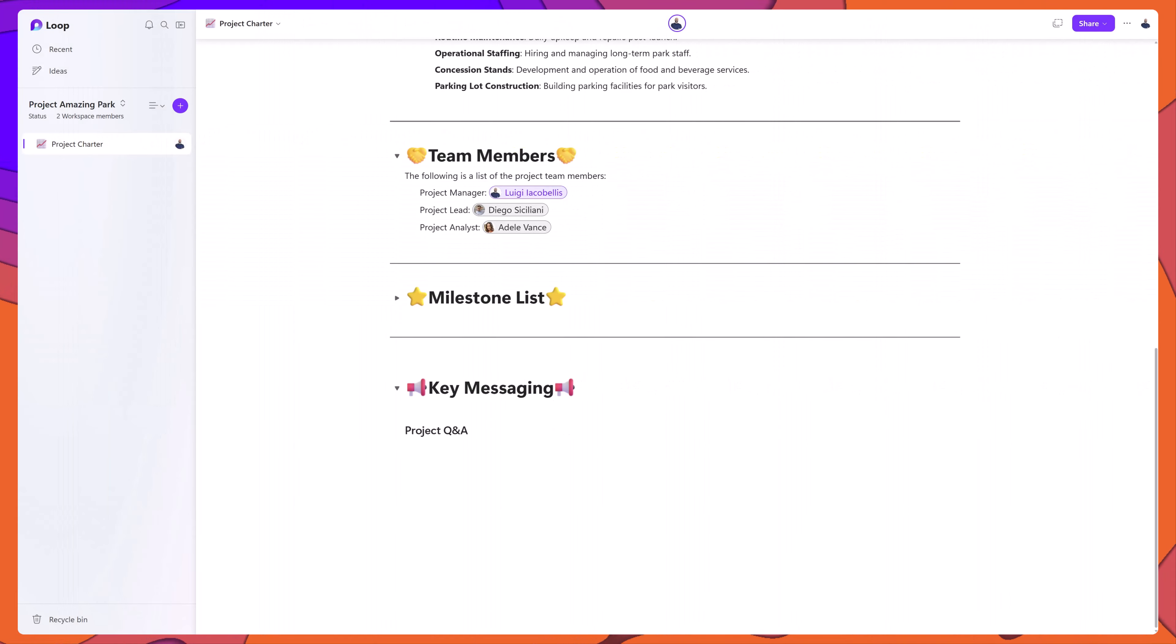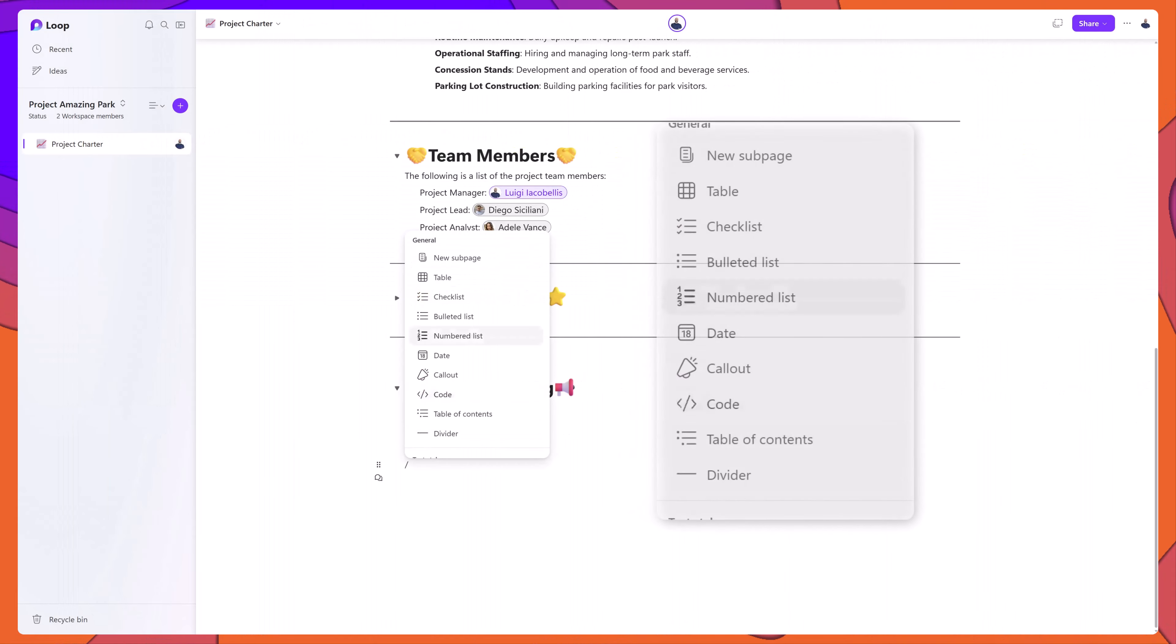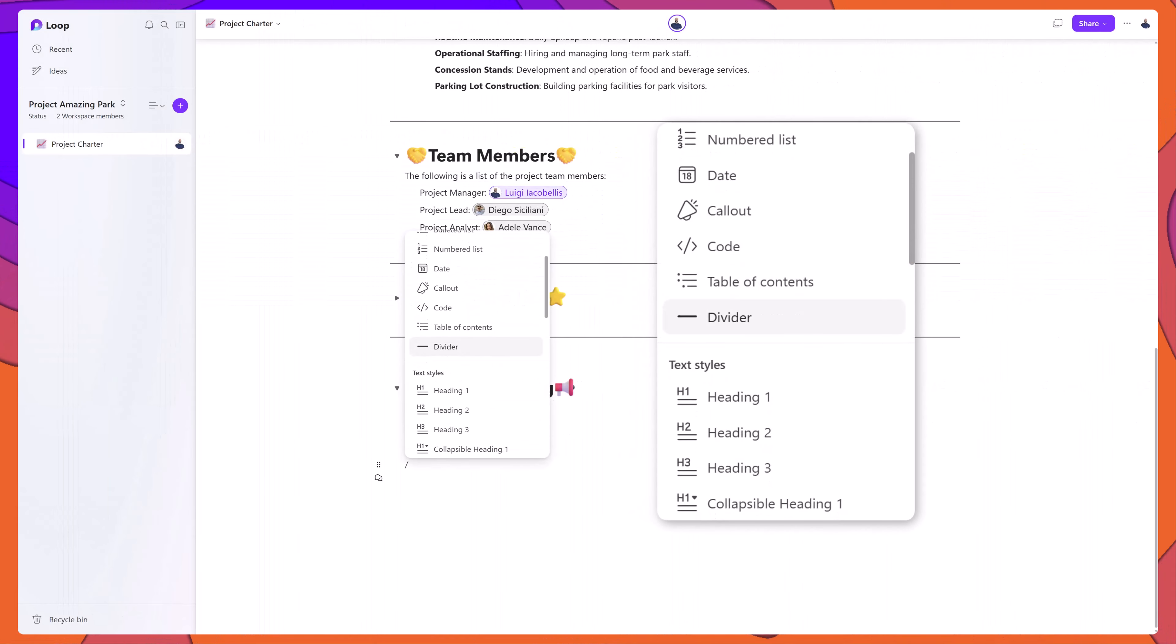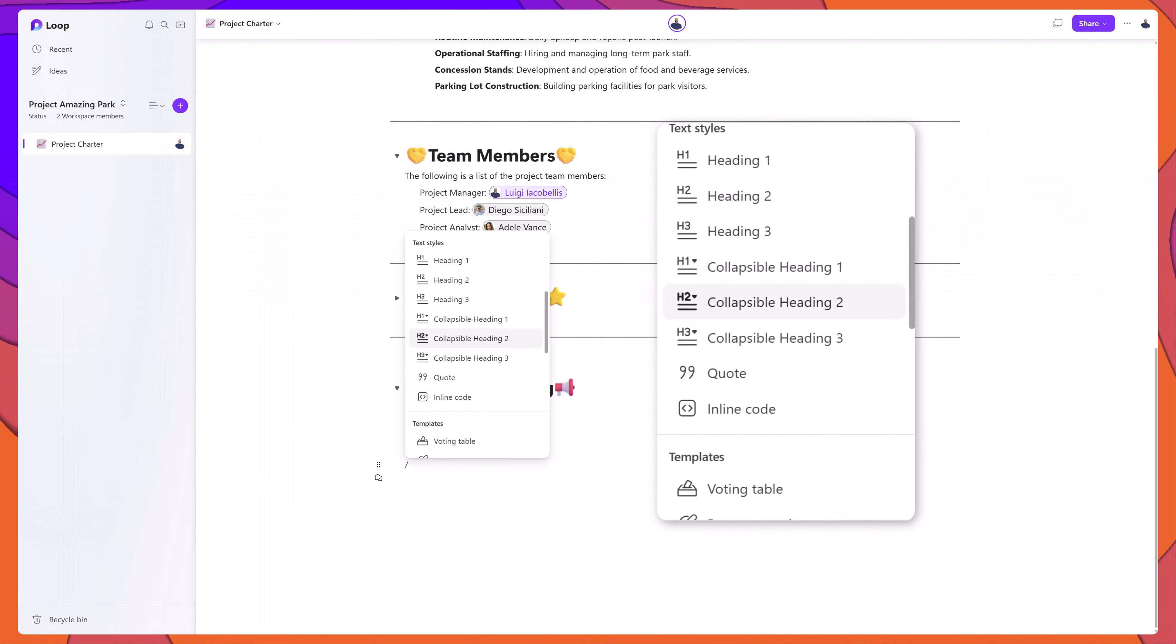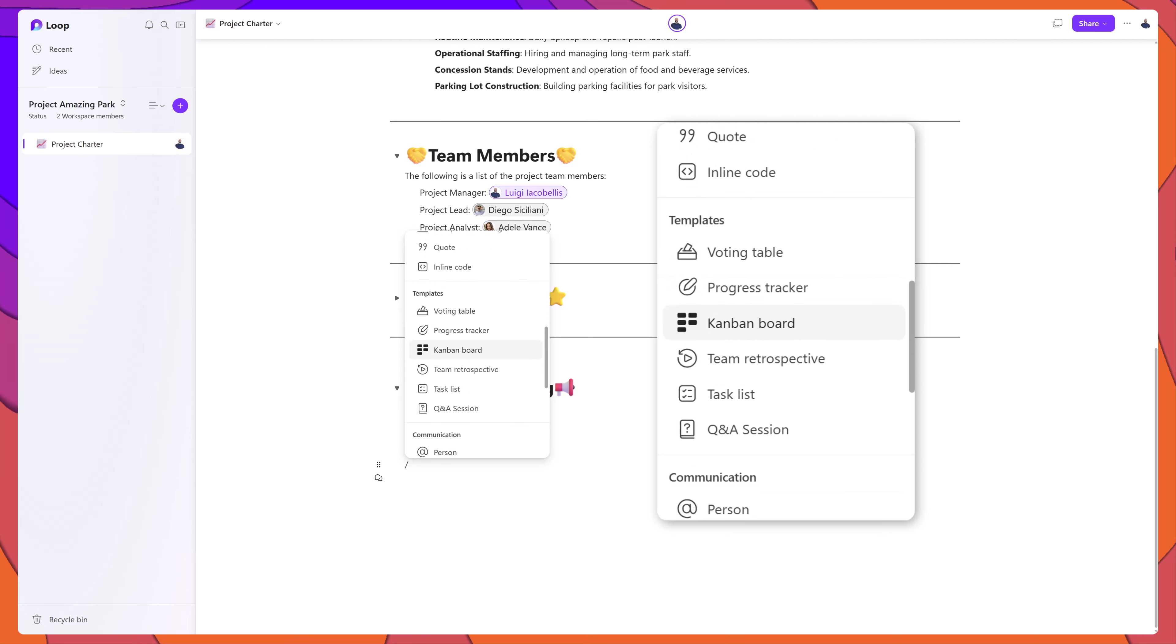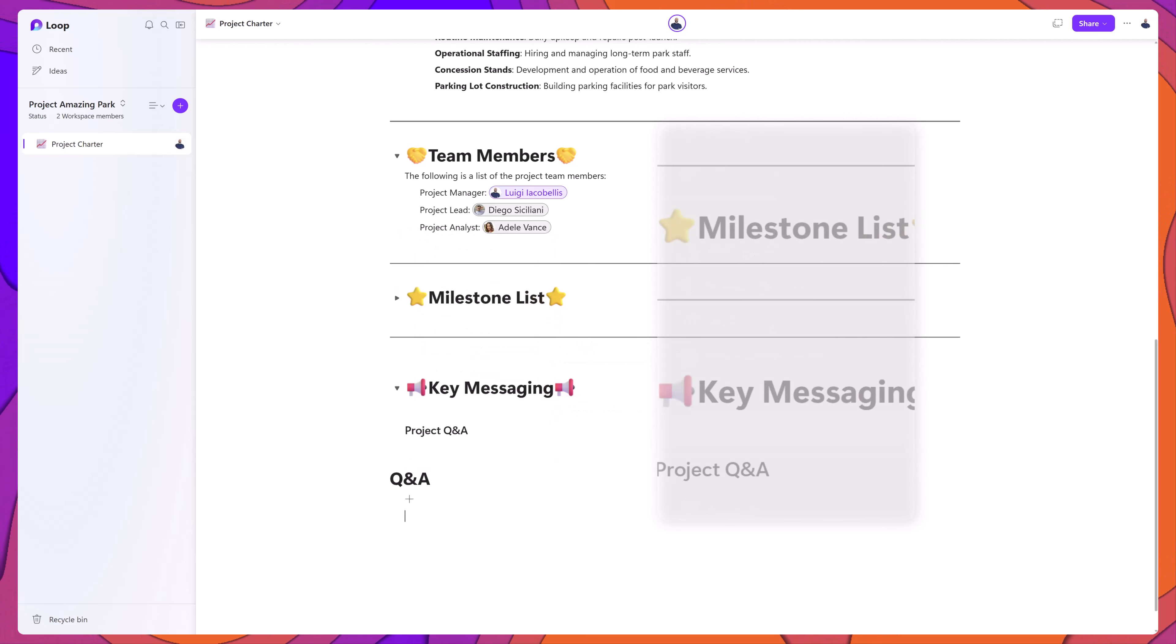What I will demonstrate is how to use the templated Q&A element. You can see here under the template section, there is a Q&A session.